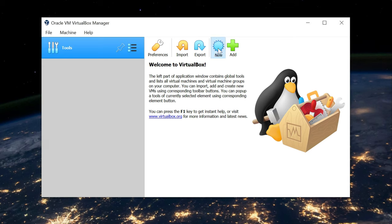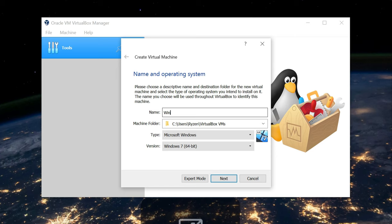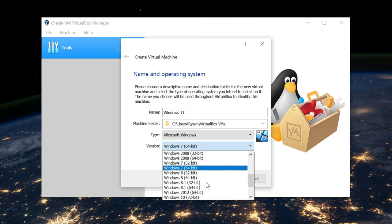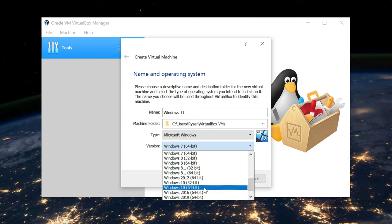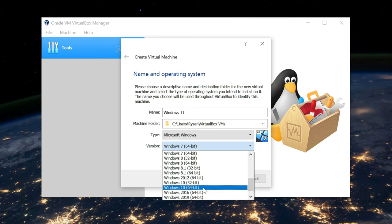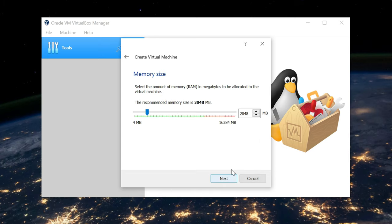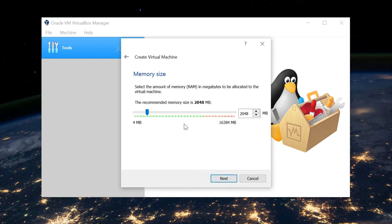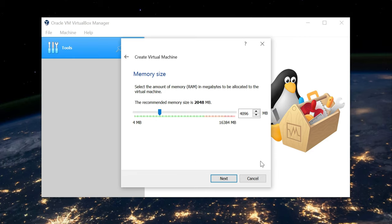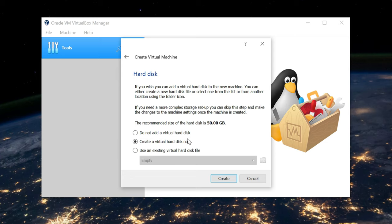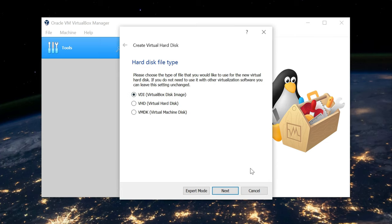Once you have that, you can launch VirtualBox and set it up. I'm just going to type Windows 11. That's what I'm actually going to install. Then you'll see I have the 64-bit option, and I select Windows 10 64. For my RAM, I'm going to use 4GB. You can use 2, 4, 6, whatever. 4GB is what I'm going to use. Again, I'm going to leave everything default.